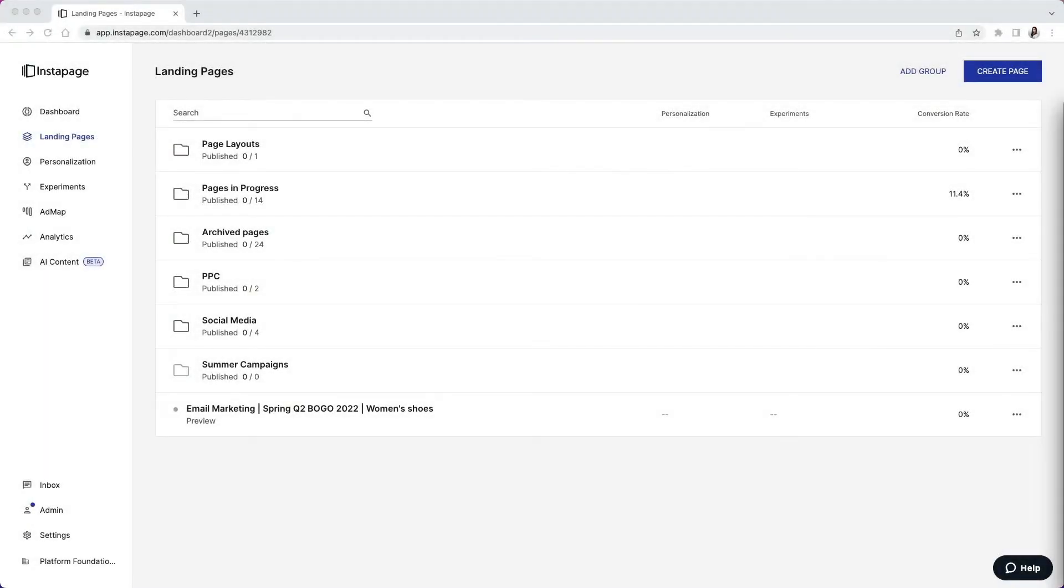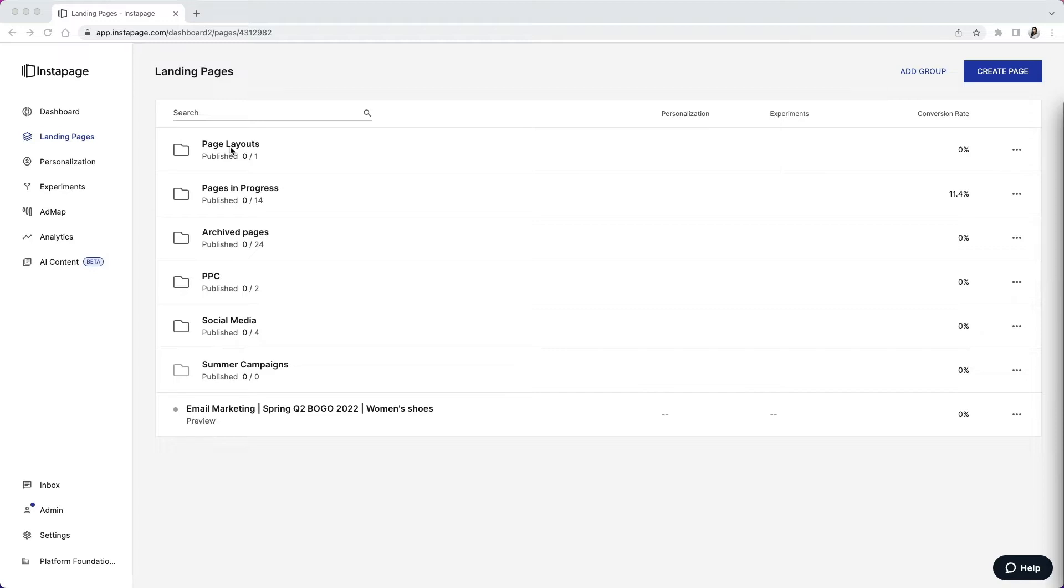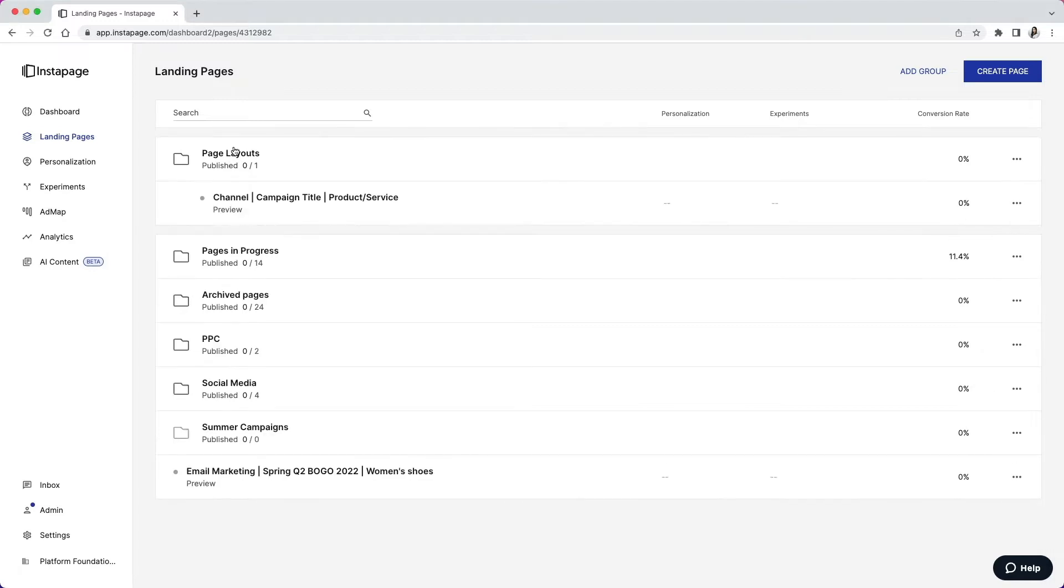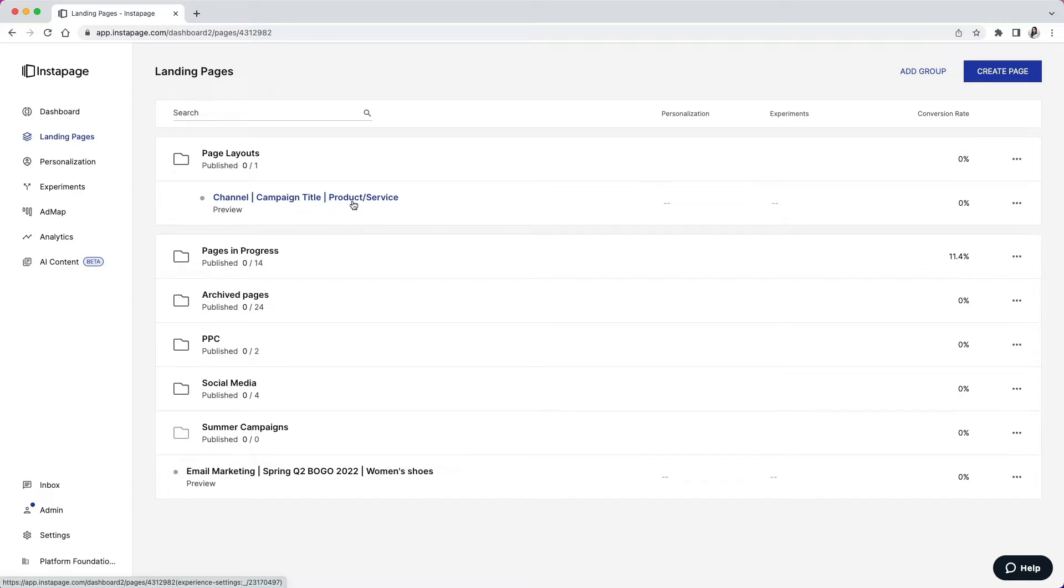Whether you've been using Instapage for a while now or are starting fresh in the platform, it's wise to put together a system to organize your different landing pages. We recommend structuring your landing page title to include the name of the channel, the campaign it's associated to, and the product or service you're promoting.